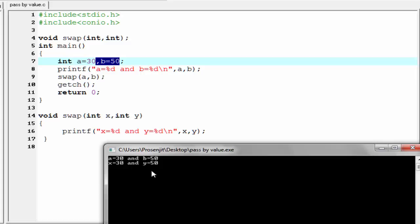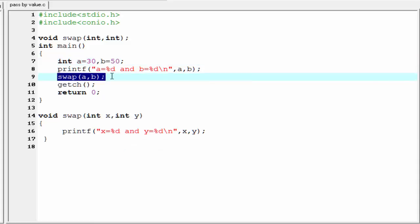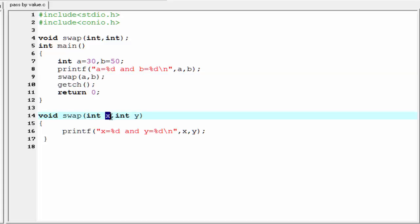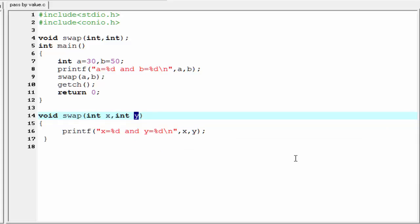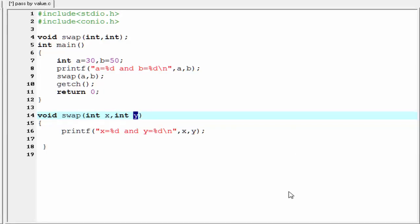That's why it prints a equal to 30 and b equal to 50. Then we call the swap function and pass the value of a and b. Here x contains the value of a — meaning value of a is copied to x and value of b is copied to y. That's why it prints x equal to 30 and y equal to 50. The main purpose of this tutorial is that when we pass the value of a and b to a function, a is copied to x and b is copied to y.